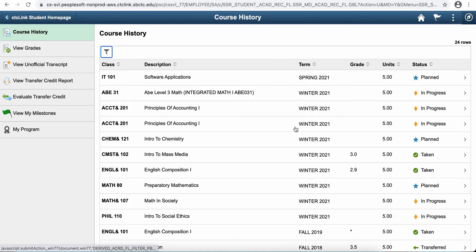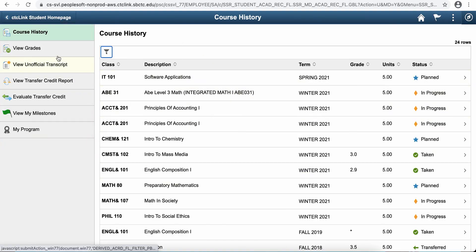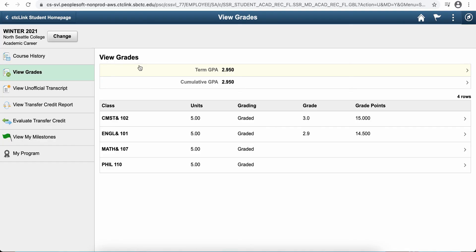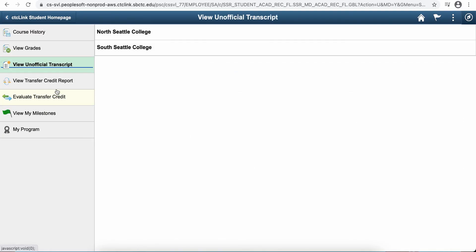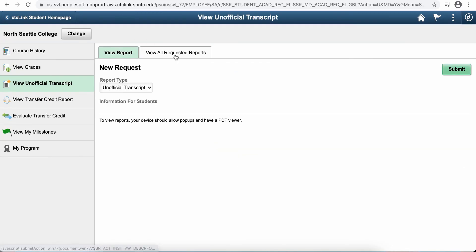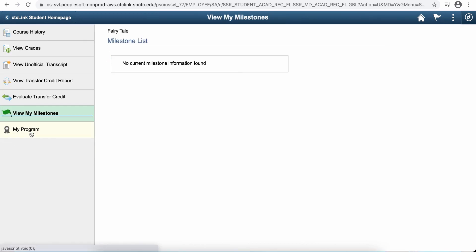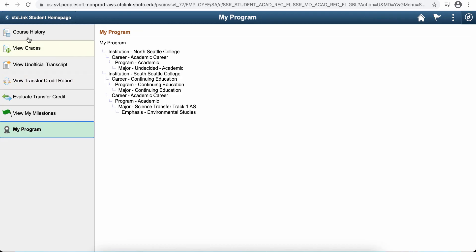You can also check your academic record. You can look at all of your course history. You can view your grades. You could also get an unofficial transcript if you need one. You can also view any of the milestones that you have in your program.